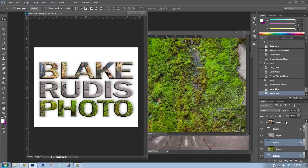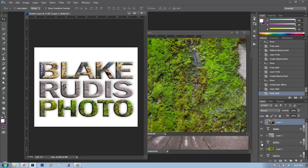Now let me hide those effects and show you how masking works. The key concept: anything you paint in black will make it disappear, and anything you paint in white will make it come back. When you go into the mask it should default to black and white.